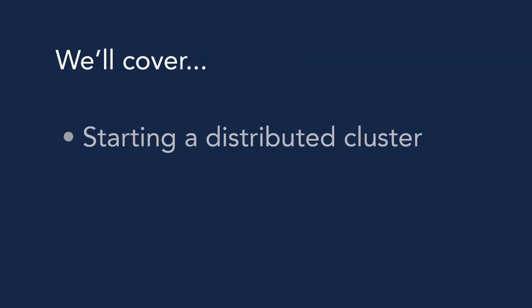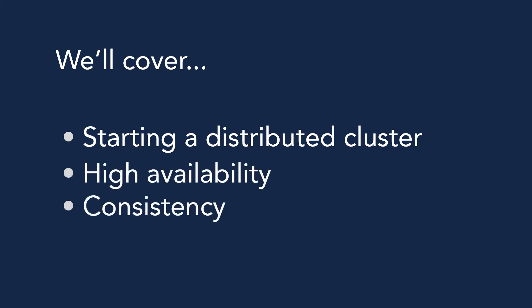To show you how it works, we'll start a distributed cluster and then demonstrate that CockroachDB offers high availability and consistent reads on all nodes. Before we start though, let's quickly review some CockroachDB terminology.